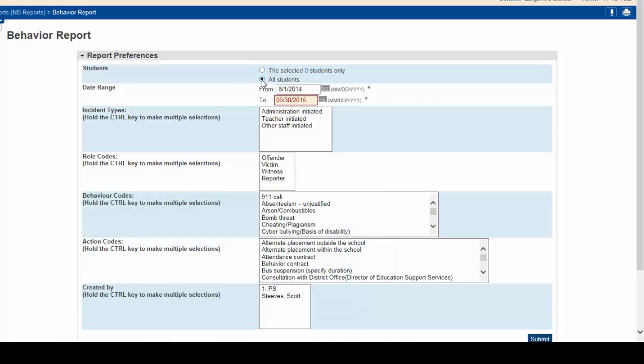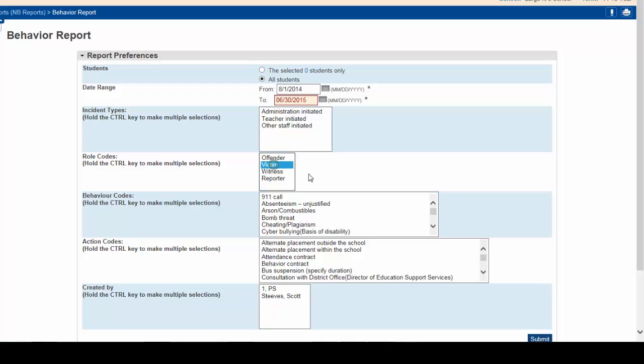For that report, you'd select all students. You'd select the date range for the full year. You would include all incident types, no matter who initiated. But you wanted to write a report for bullying for offenders and victims. So you'd select offender or victim. Or if you hit the control key, you can hit offender and victim and they'd both be selected.